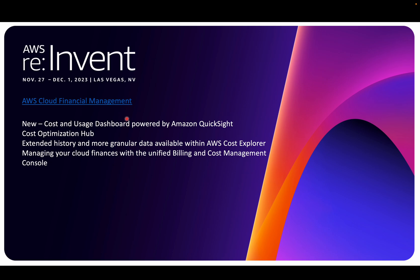There were a lot of good announcements at re:Invent, but the standout for me on the cost side was the new Cost and Usage Dashboard powered by Amazon QuickSight. It's a one-click deployment effort. So whatever we did in my last video with CloudFormation and maintaining different services in the backend, we no longer need to worry about. You just provide QuickSight information, S3 bucket information, and you're done with a button click.